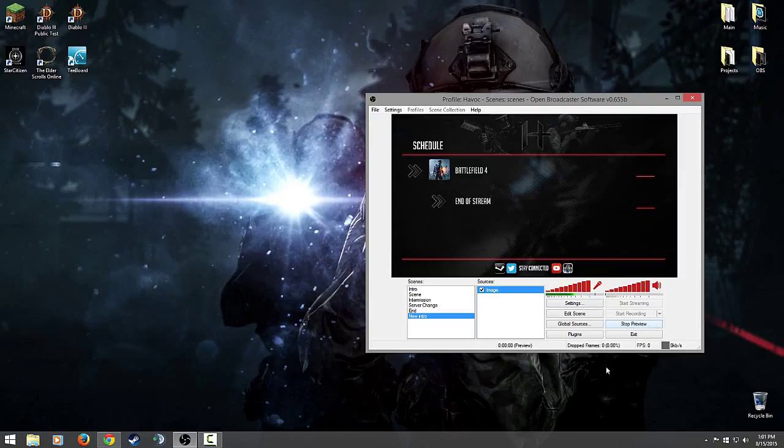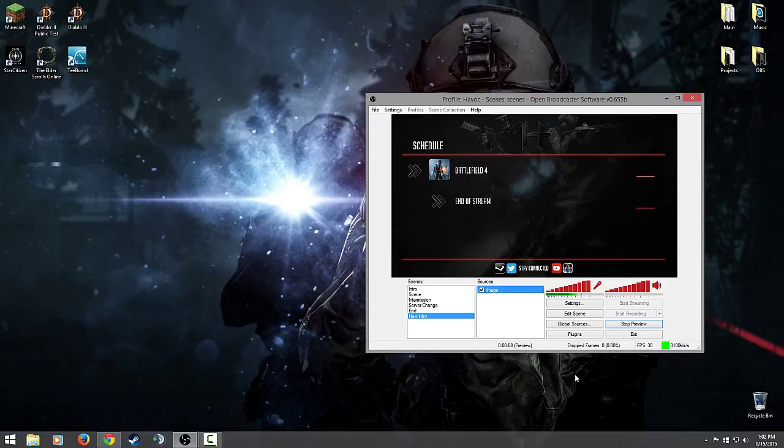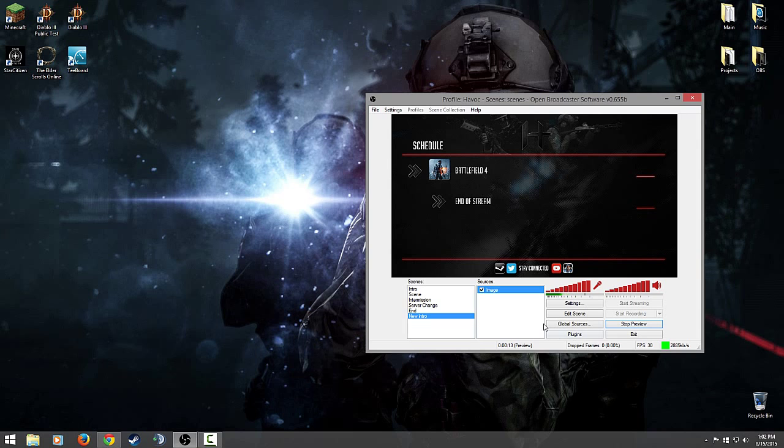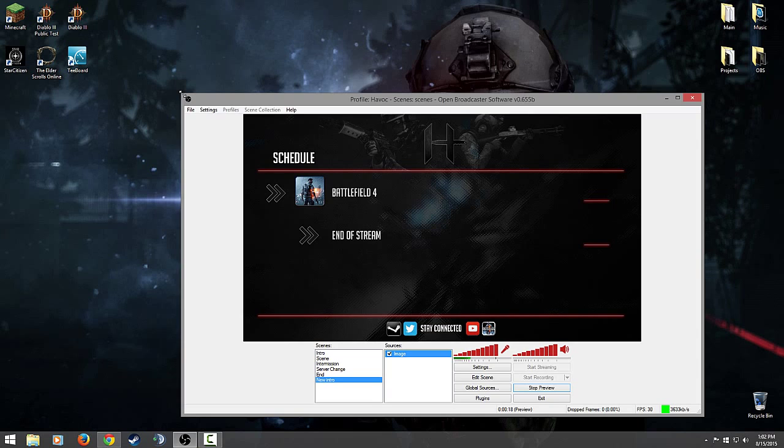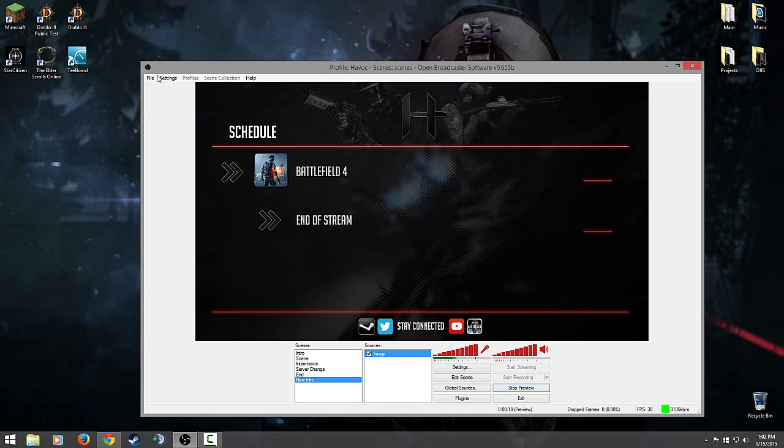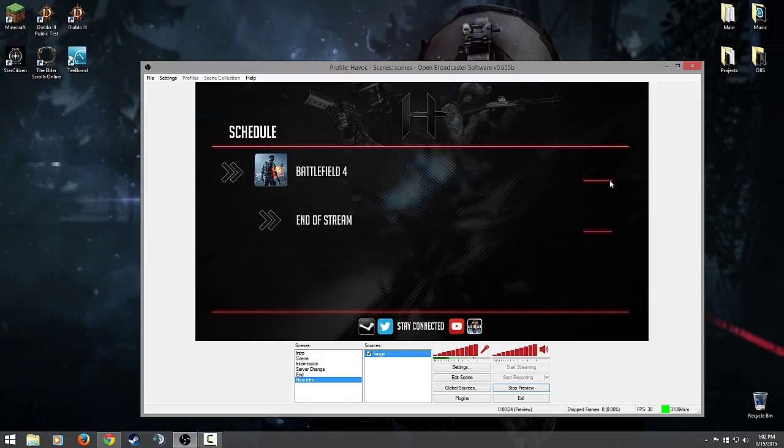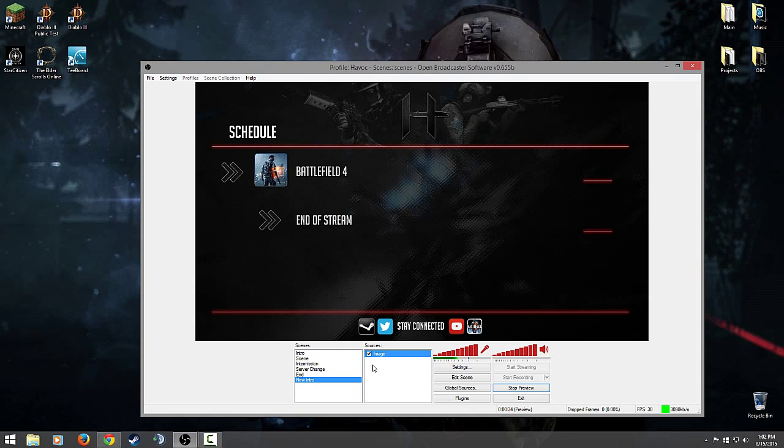So now as you see here, we have our image source in our new intro scene. If it's checked that means it's going to be visible. If it is unchecked, it is not going to be visible. Now if you actually want to see what it looks like without actually streaming, you can hit preview stream. Now as you can see here, I'm not live streaming to Twitch right now. I'm connected through the settings, but this is purely a local preview for myself, so I'm not really using my bandwidth or anything like that.